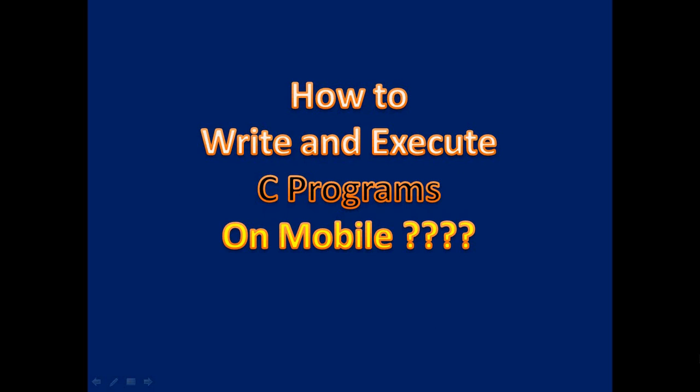Dear students, this video is how to write and execute C programs on mobile.